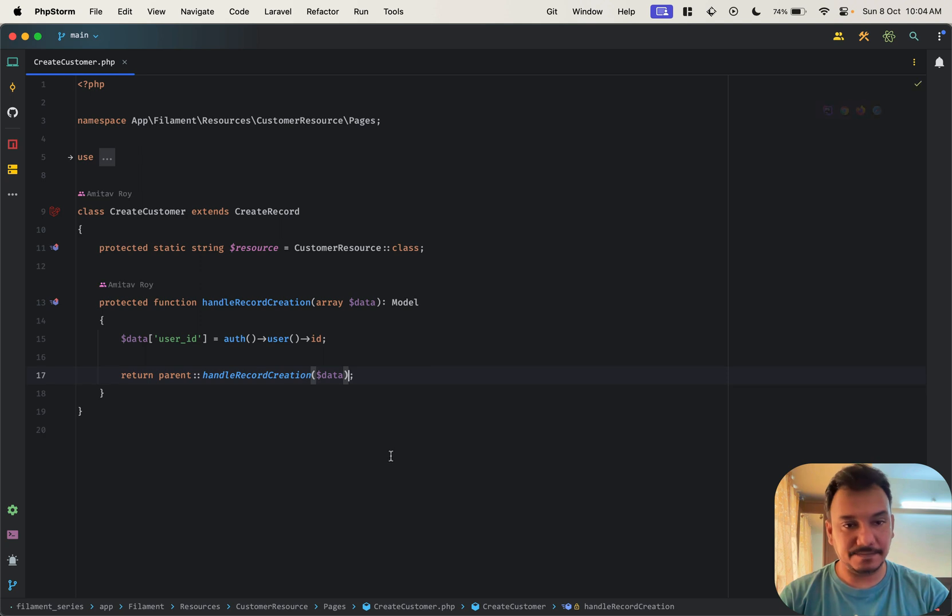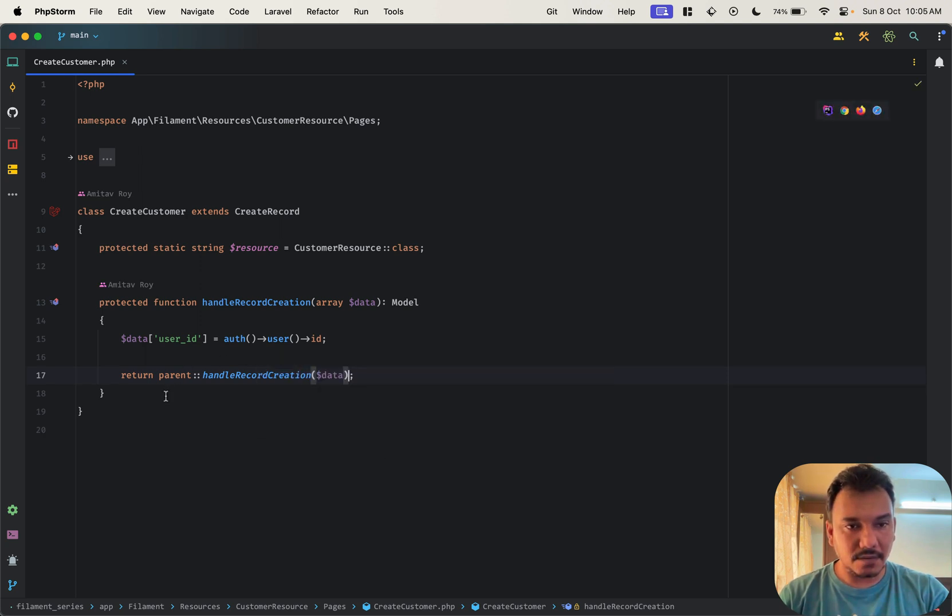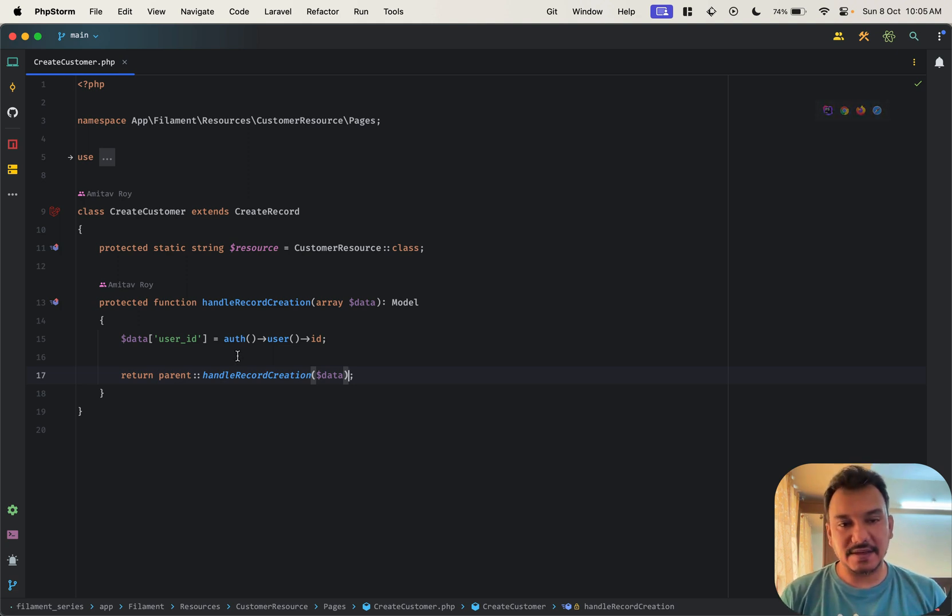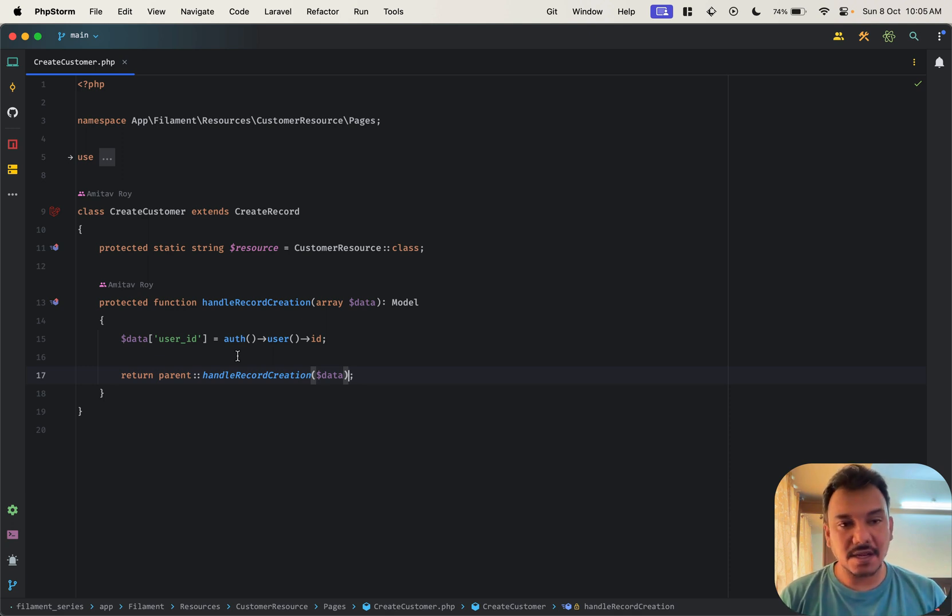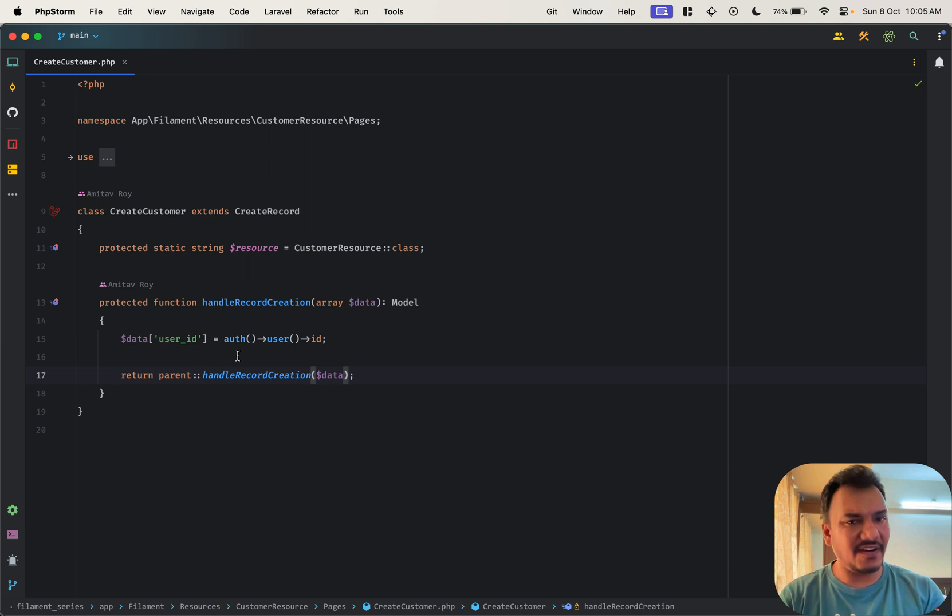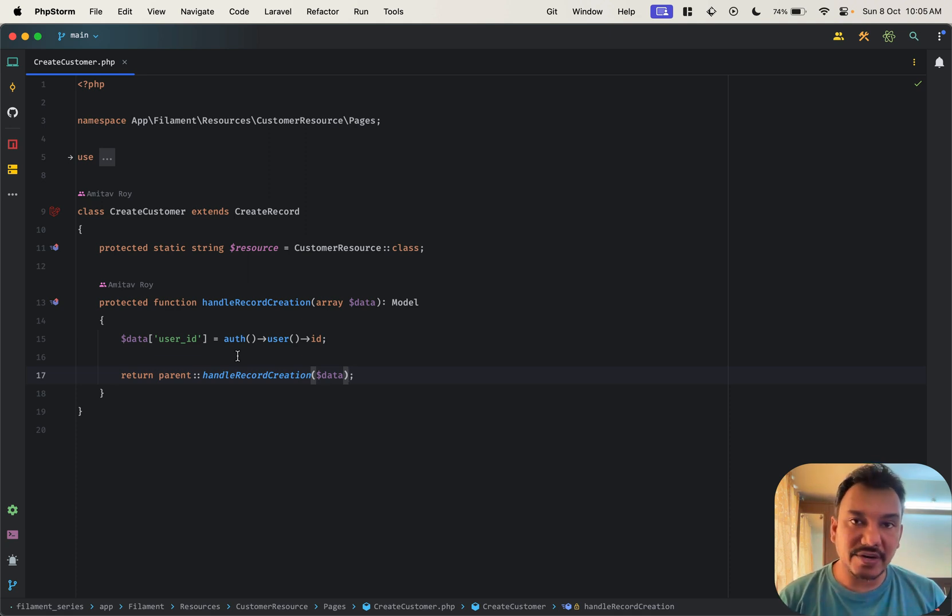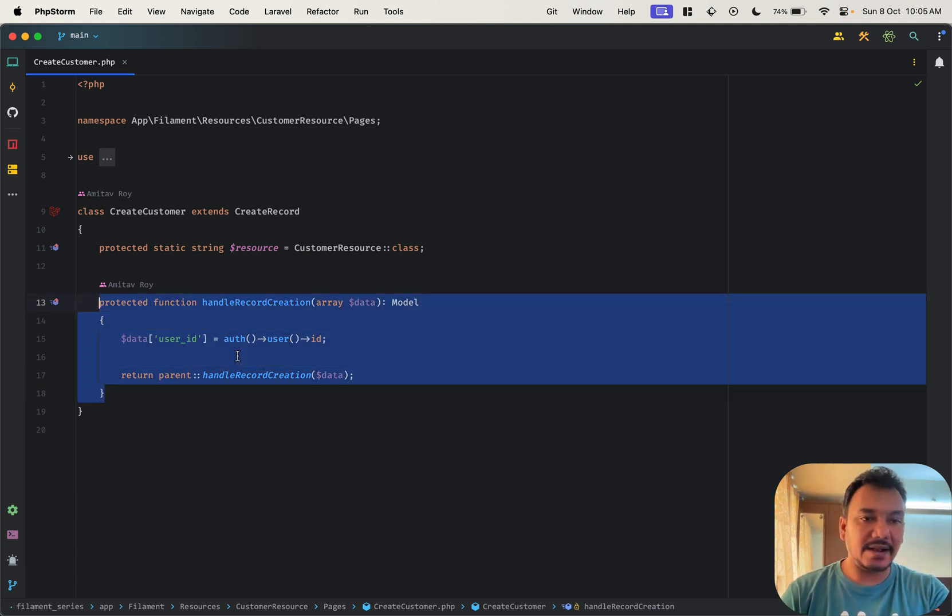File, and over here right now what we have done is got the data from handle record creation and we added the user ID. Now this is fine if we want to generally change the creation process, but if you just want to mutate the data then there is one more option which you can use and I'll just show you.